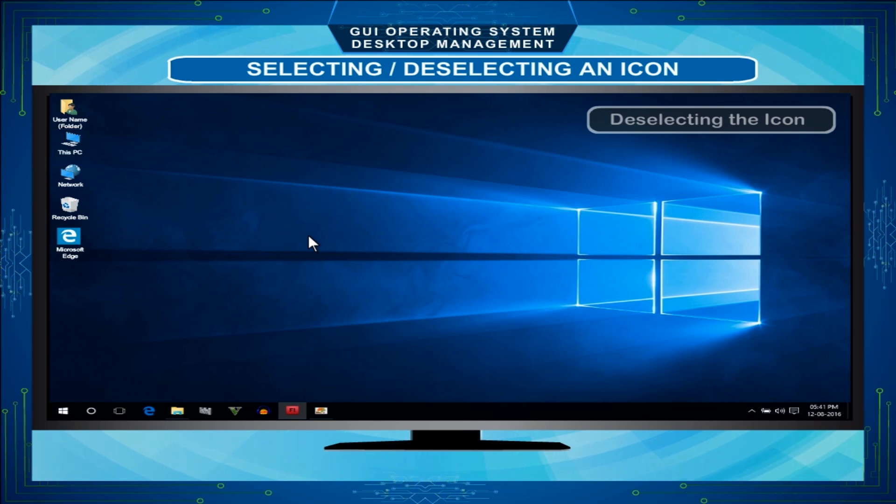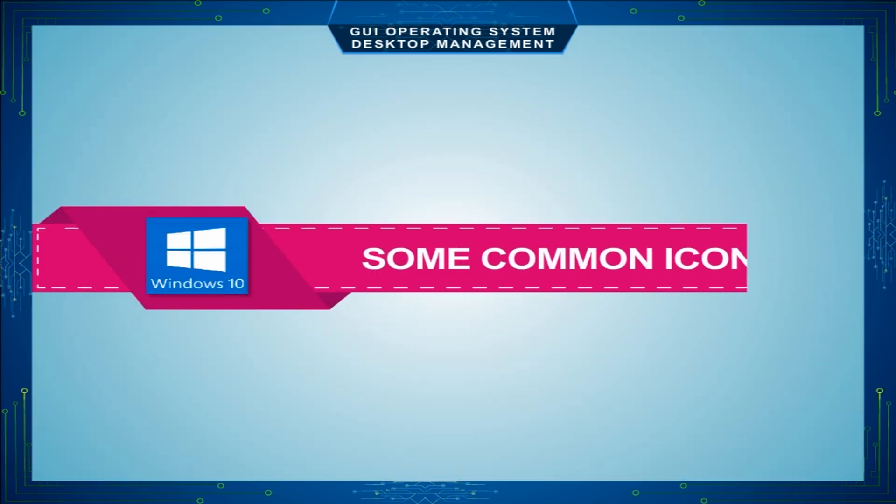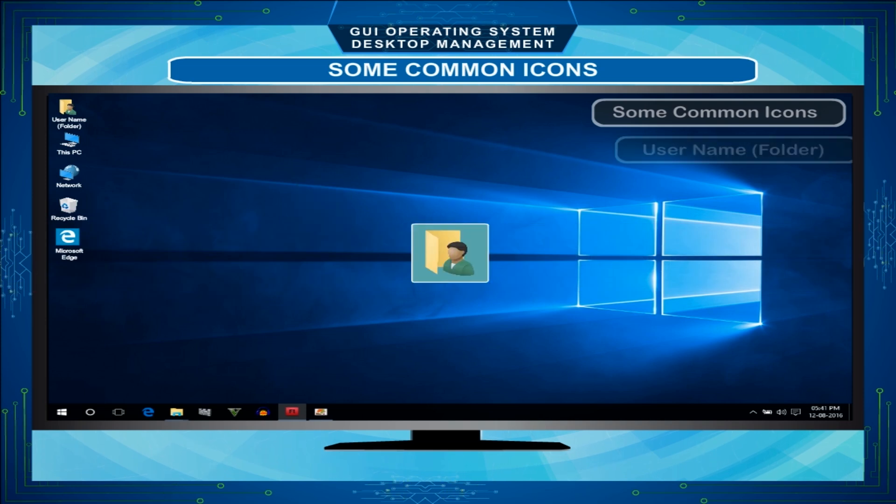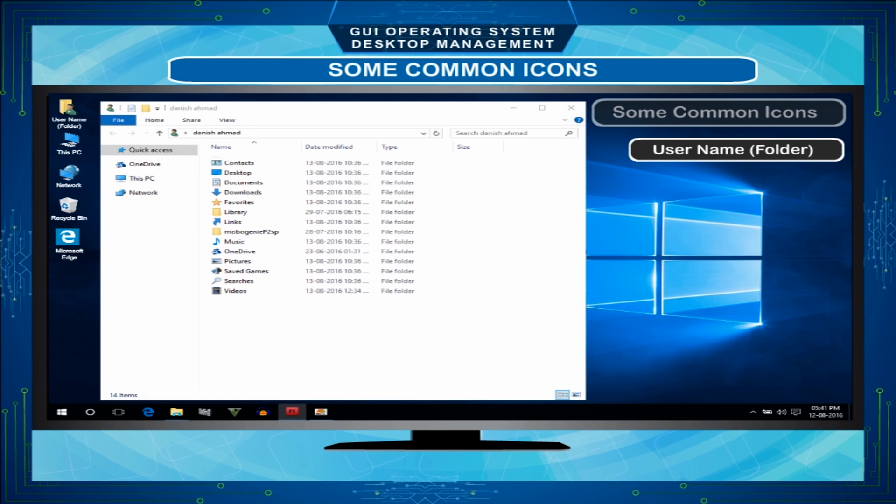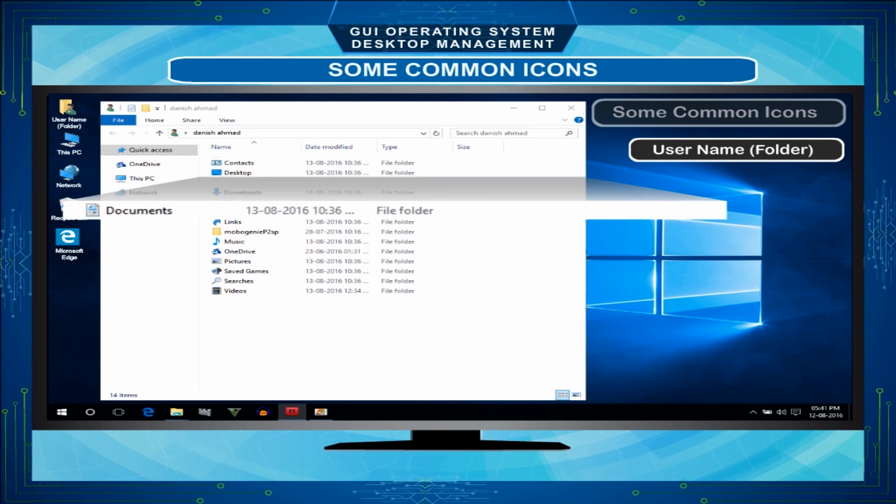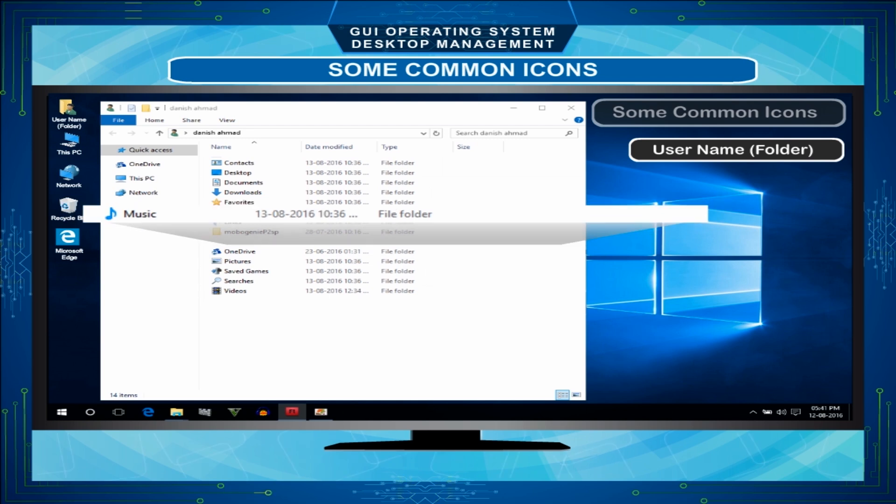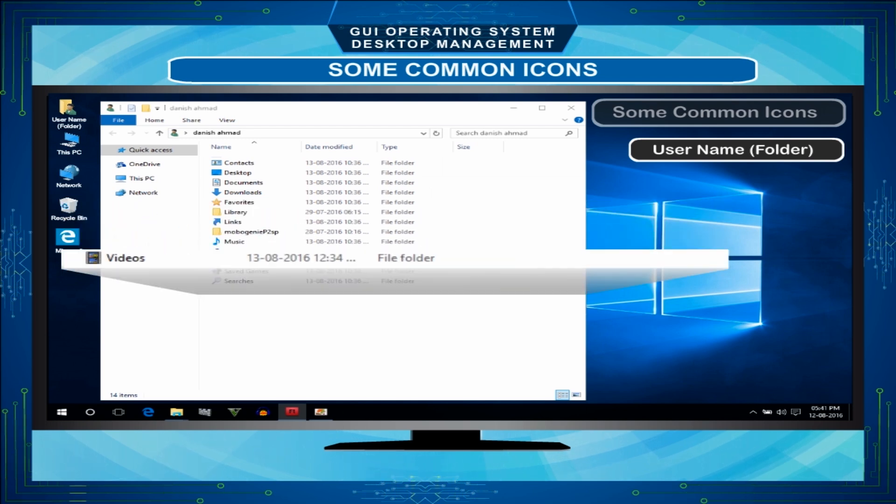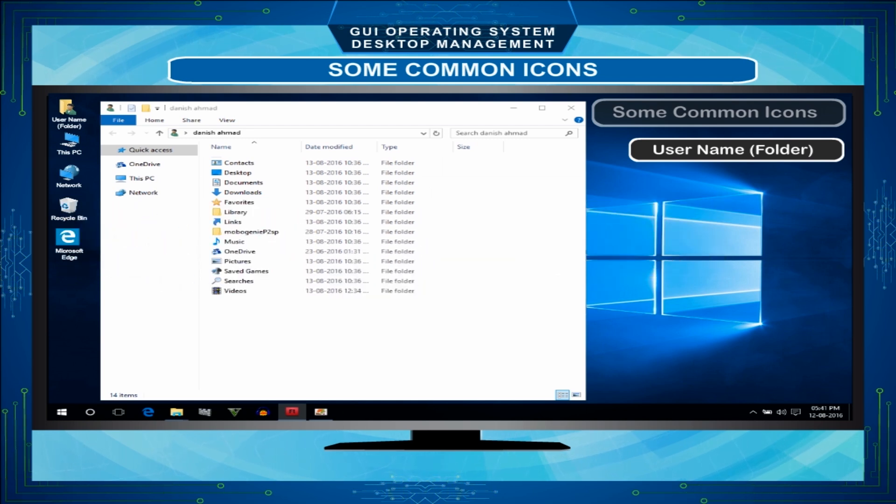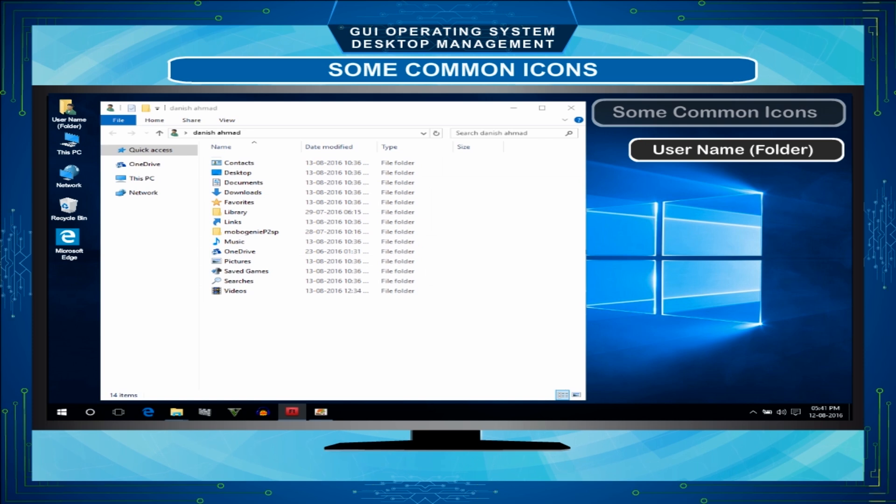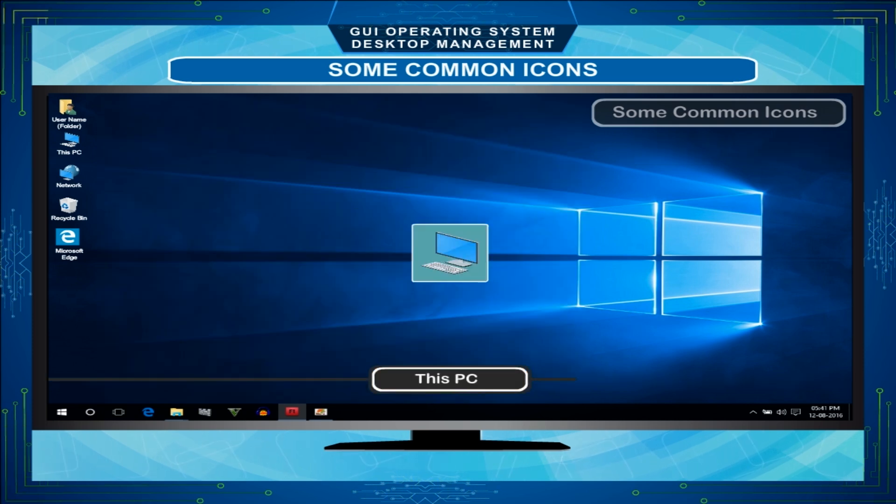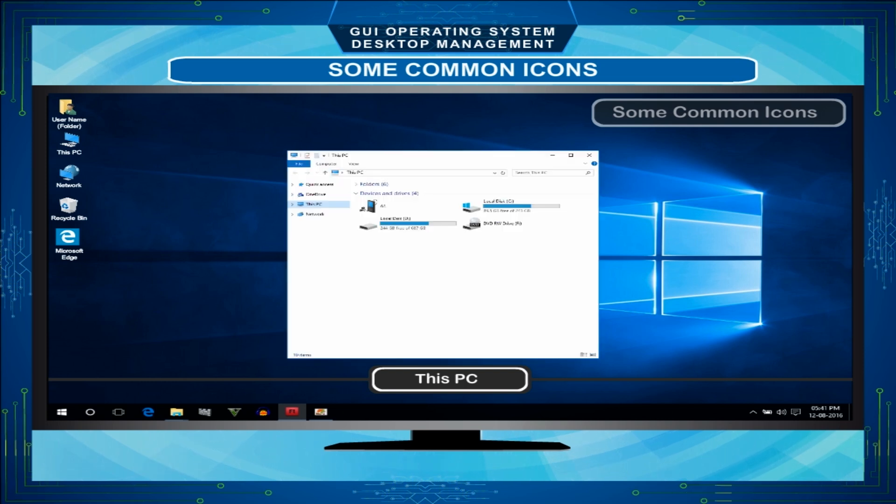Some common icons: Username or Folder - This icon represents a folder where we can save our files in the categories of documents, music, pictures, videos, etc. And if we do not specify the special location of any file that we wish to save, it automatically gets saved in this folder. This PC - This PC icon displays everything about your own computer. It shows the storage devices and stored items. It helps us in storing and finding our specific storage devices.